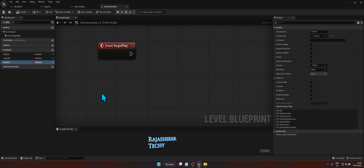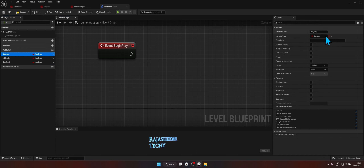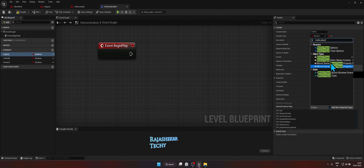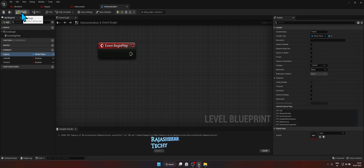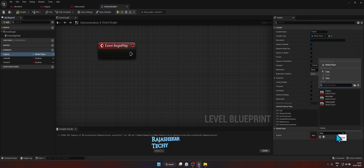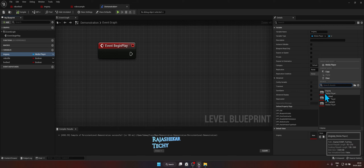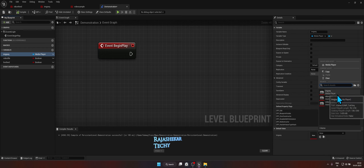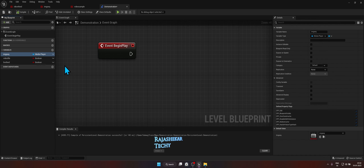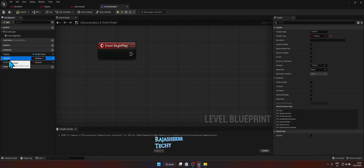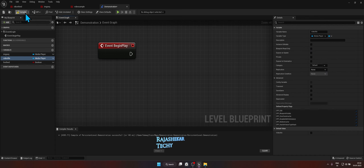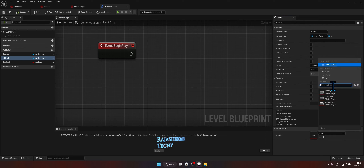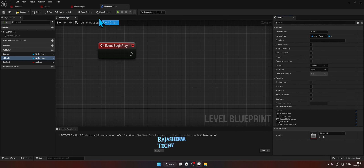Rename all three variables: call the first one Image Sequence, the second one Video File, and the third one Live Feed. Click on Image Sequence and set it to variable type Media Player — the object type should be Media Player. After choosing Media Player, click Compile so the value appears in the drop-down. Choose Image Sequence and click Compile again. Click on Video File, change the variable type to Media Player, click Compile, and point it to the Video Sample media player. Click Compile again.